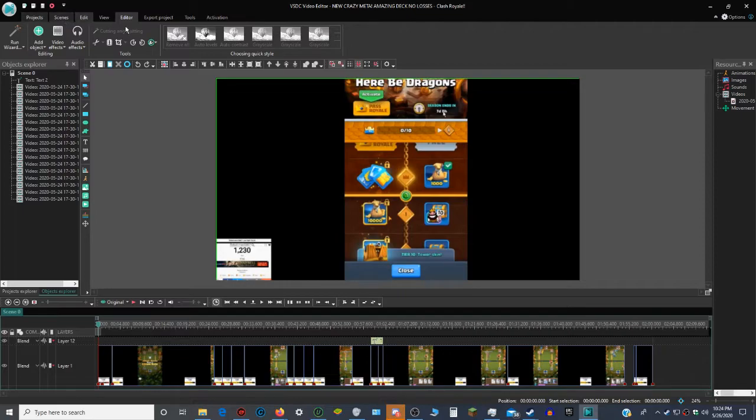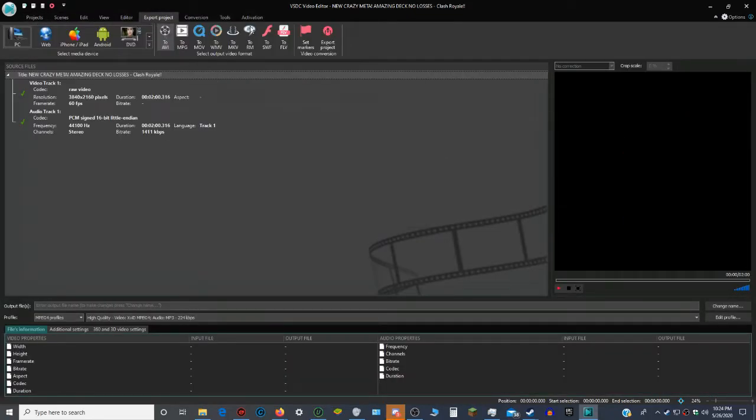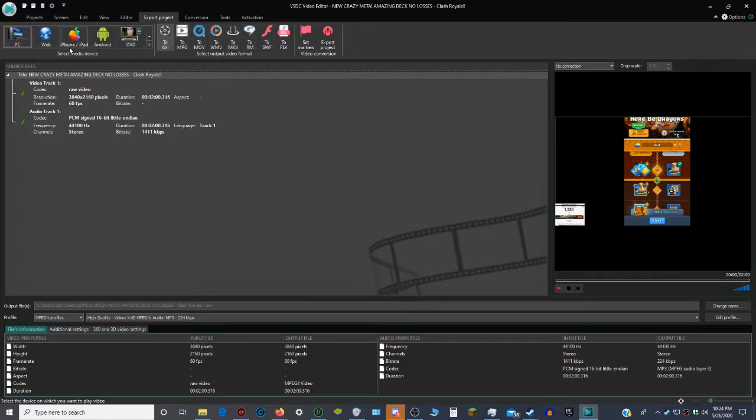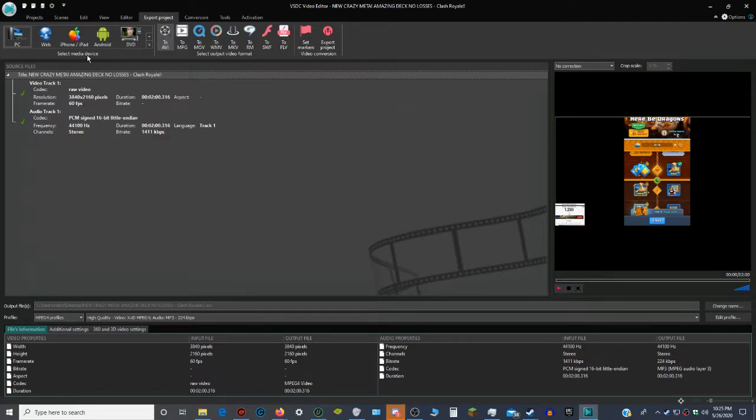What you want to do to export it is press Export Project. Then you want to do PC to AVI, and depending on what you want to do. But I used PC, and I got my resolution set to 3840 by 2160. So it's basically 4K quality.